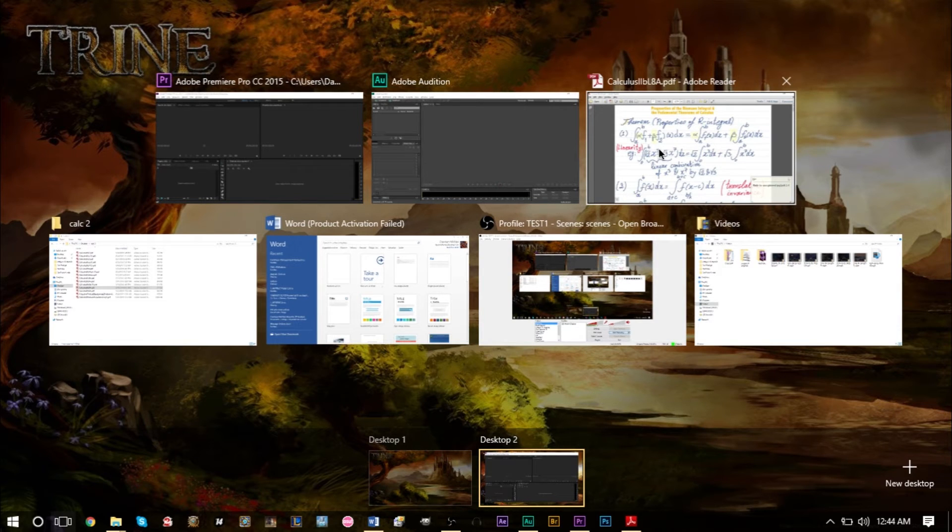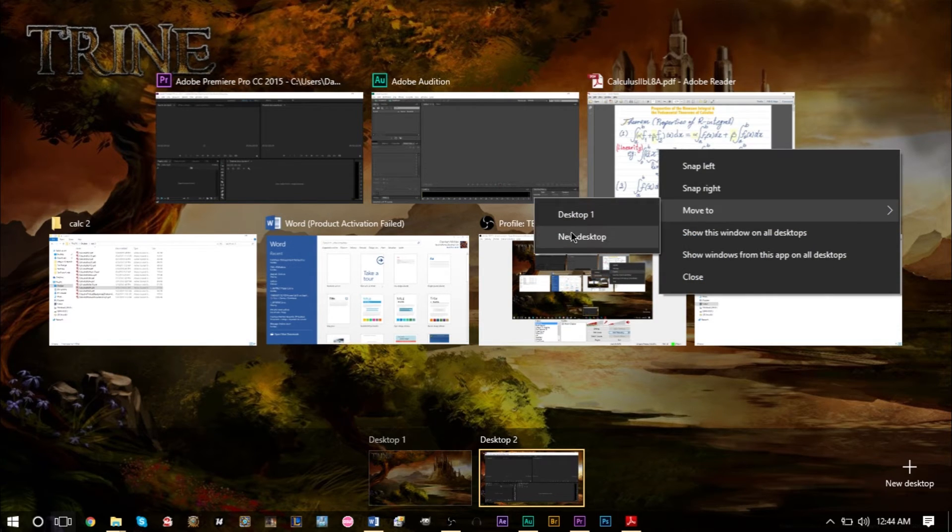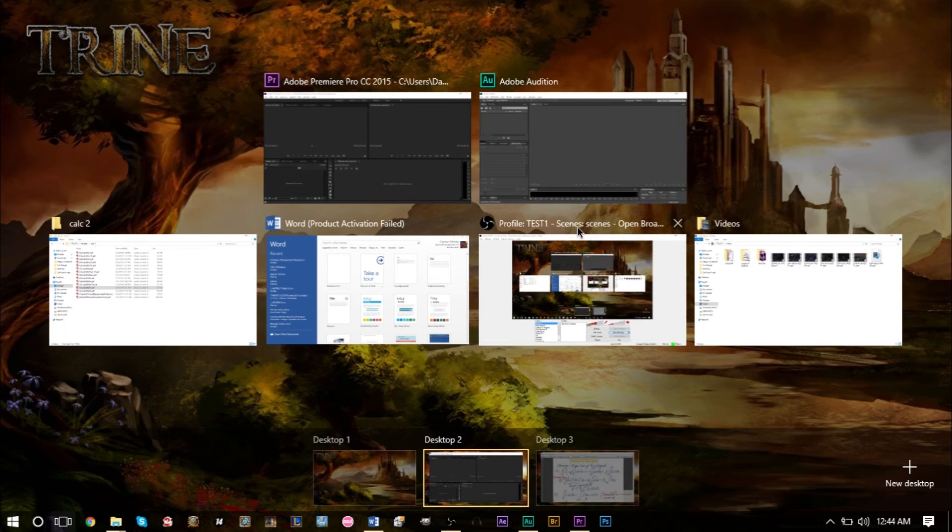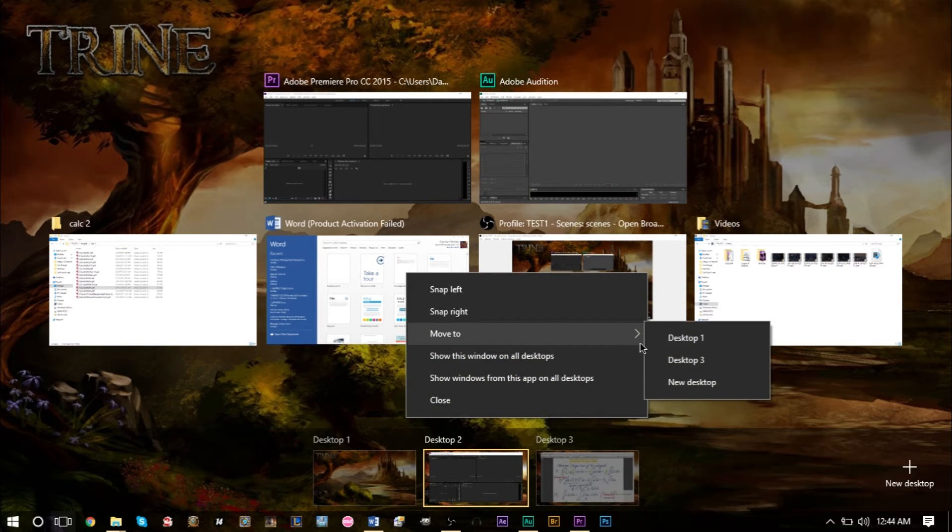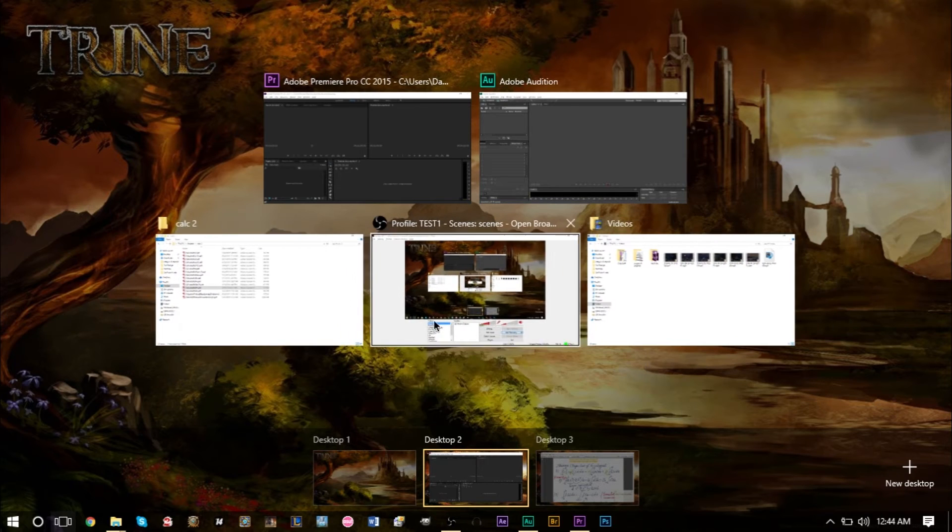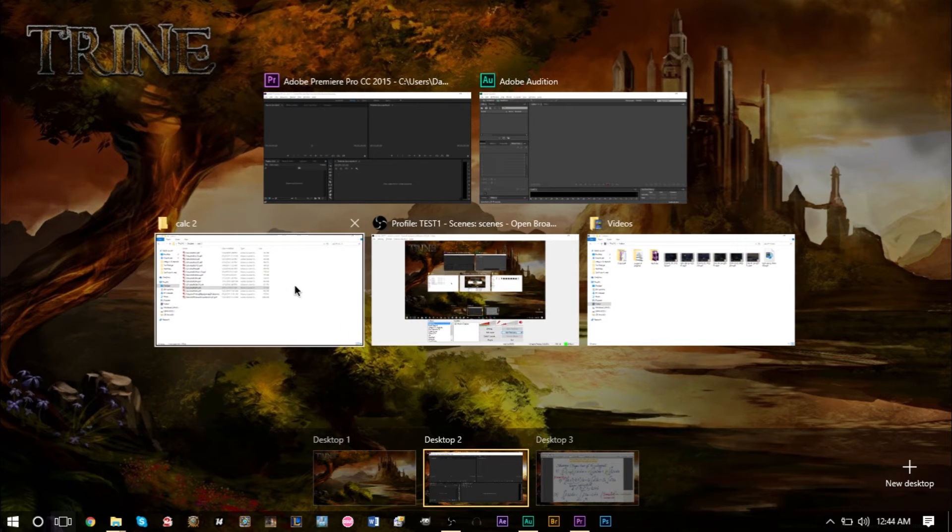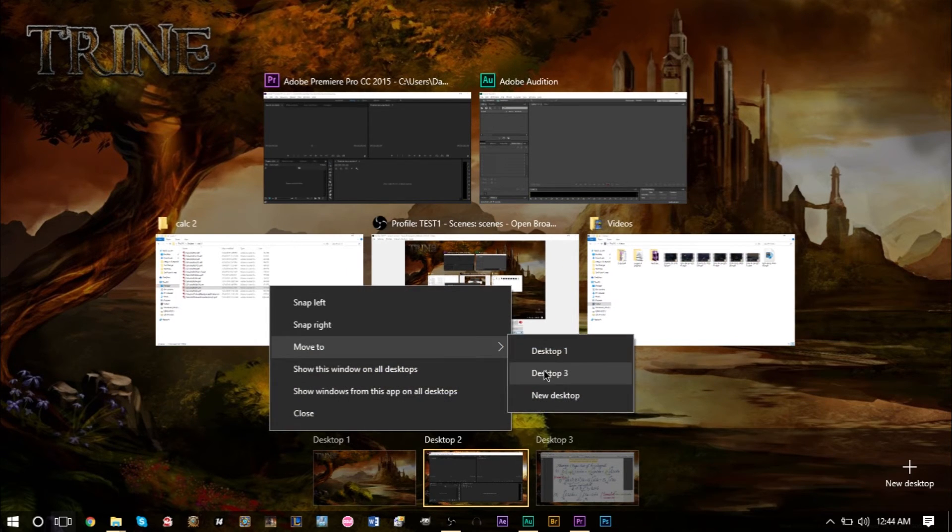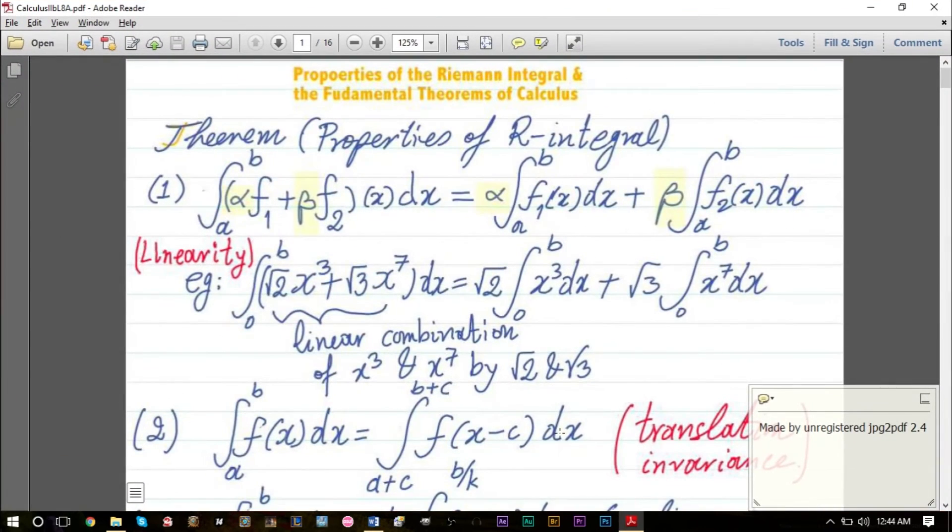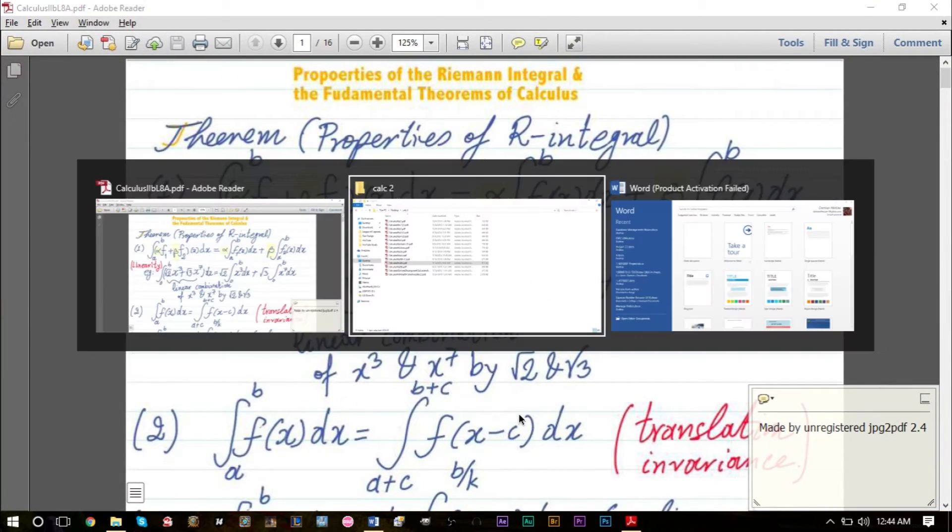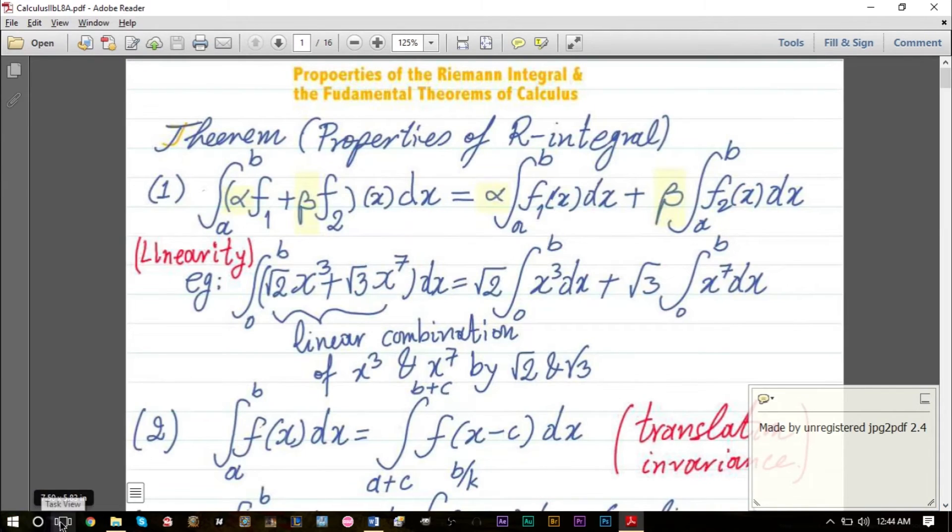You can easily right-click some windows and move them to a new desktop. You can do the same thing and move to desktop three. As you can see, everything is now in desktop three, and you can Alt Tab as usual.